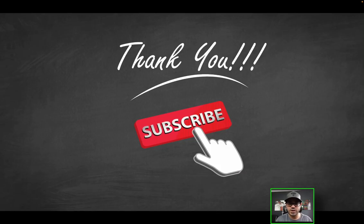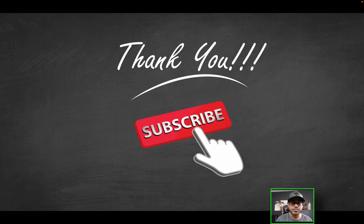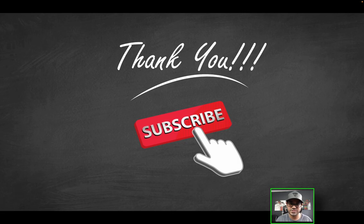And that's a wrap. Thank you guys so much for watching. As always, be sure to like the video. Be sure to subscribe if you haven't already. And of course, I will see you on the next one. Thank you for watching.